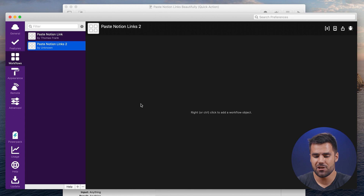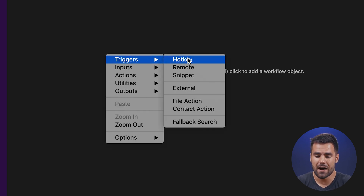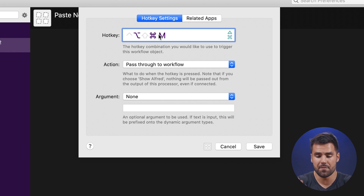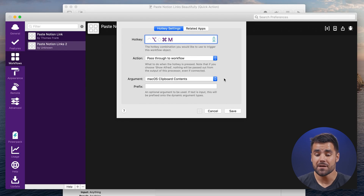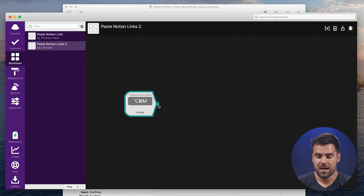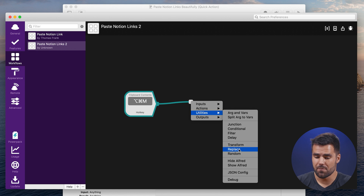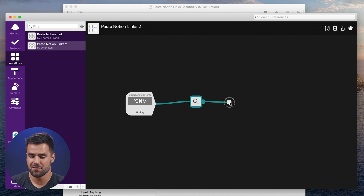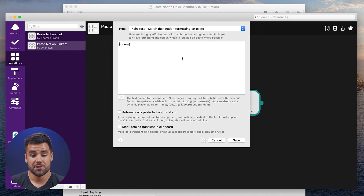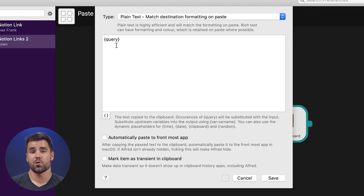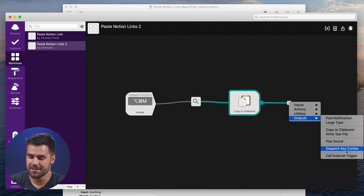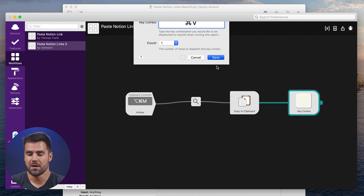Right-click to get options, and first add a Hotkey — let's go with Command+Option+M for the demo. In the argument area, select 'macOS Clipboard Contents' to hook into the clipboard. Hit Save. Now drag out another node: go to Utilities → Replace, typing 'HTTPS' as what to find and 'notion' as the replacement. Save that. Next, add an Outputs node: 'Copy to Clipboard' — this replaces clipboard contents with the result. Finally, add another Outputs node: 'Dispatch Key Combo', typing Command+V to use the normal paste function.